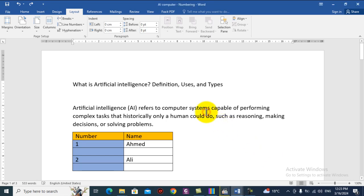Asalaamu Alaikum warahmatullahi, students. Welcome back to our video lessons in our favorite subject, ICT. This is Mr. Obak Hassan, and on today's lesson I'm going to show you how to add a header to your document.